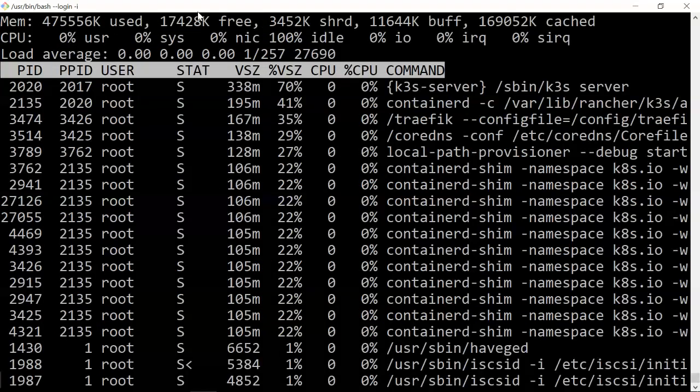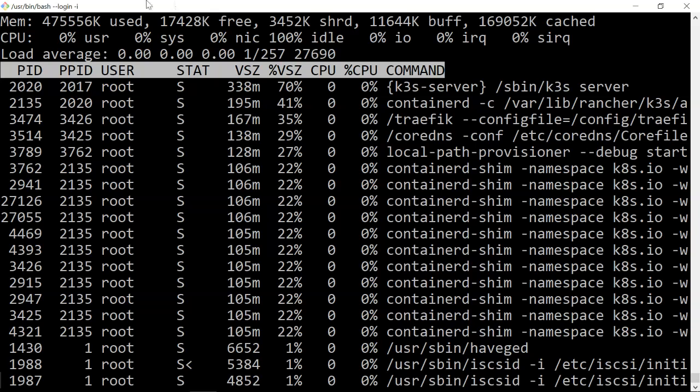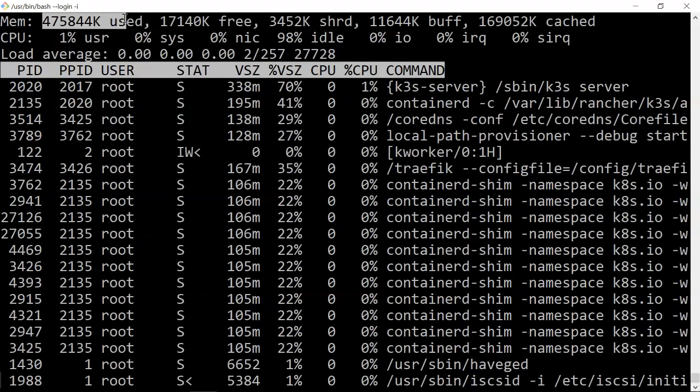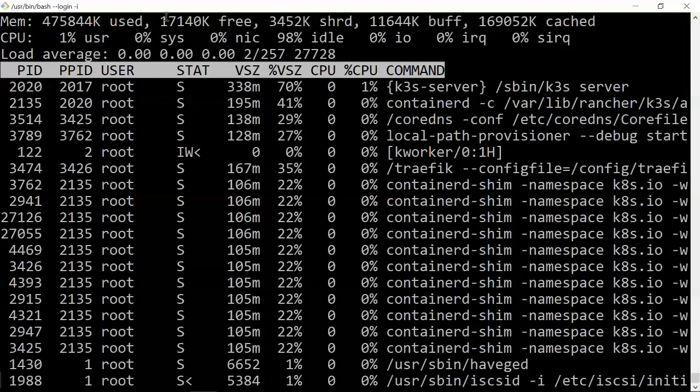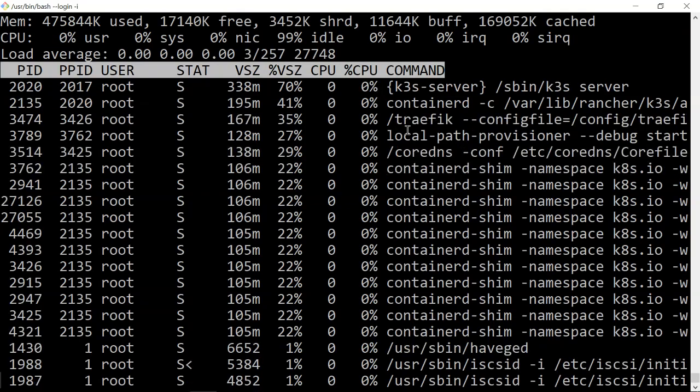If you look at the RAM consumption, out of the 512 megs there's like 17 megs available.